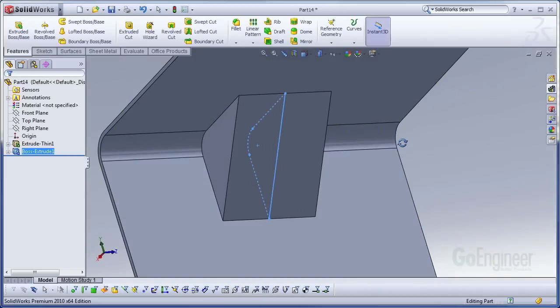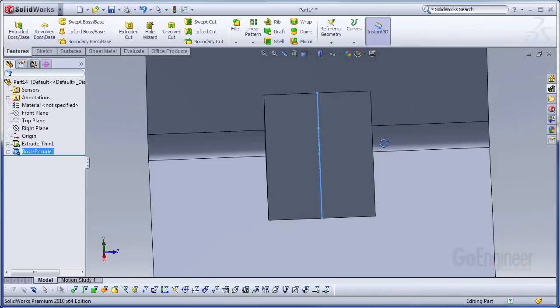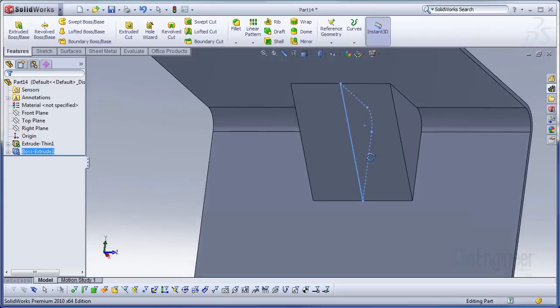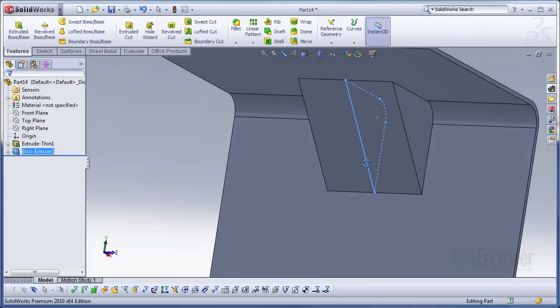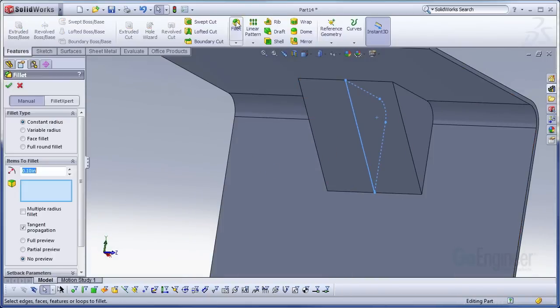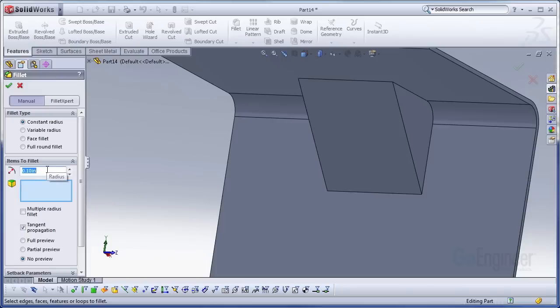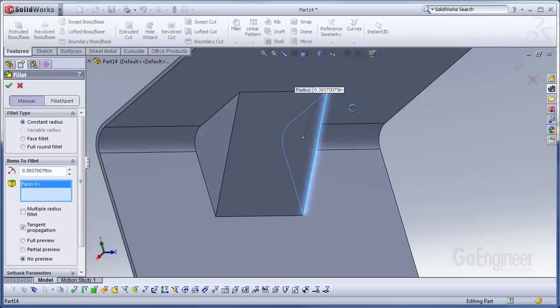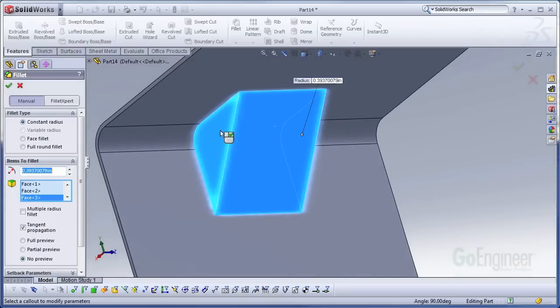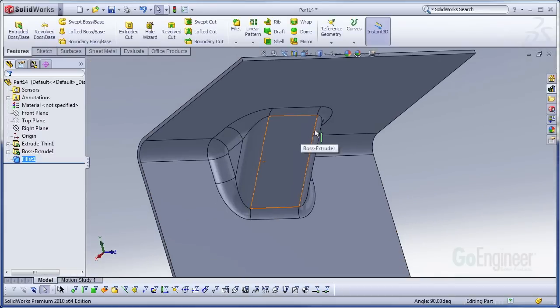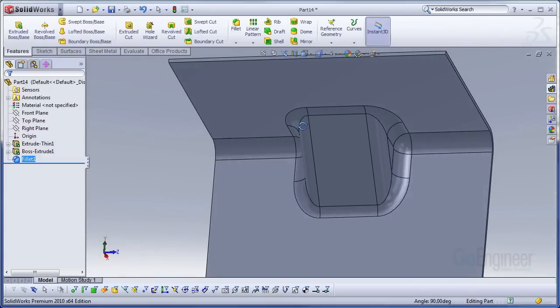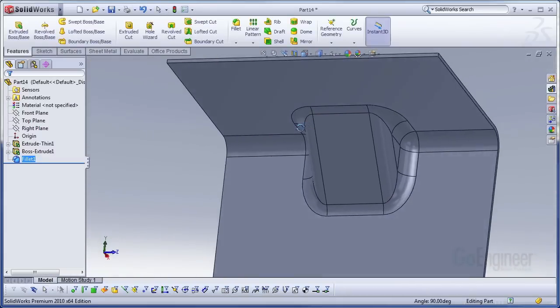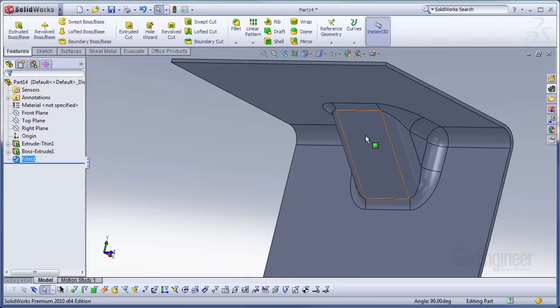So now I have a bunch of hard edges on my forming tool. That's not going to be very good for sheet metal. So I'm going to take my fillet command. I'm just going to put in my sheet metal bend radius of 10 millimeters. And I'm going to select all the faces that have hard edges on them. And there we go. Perfect.